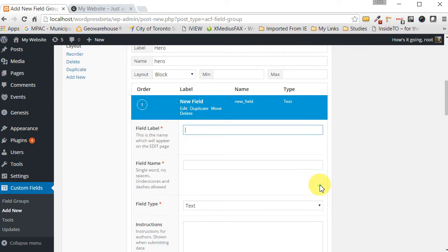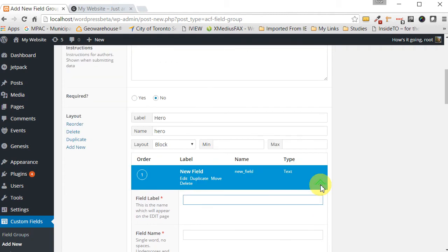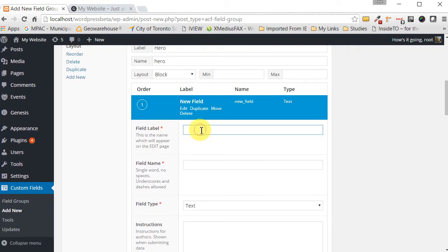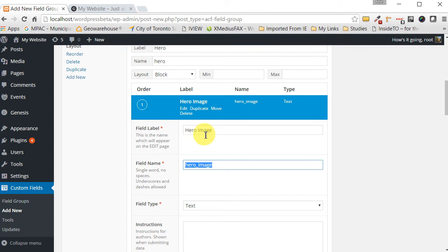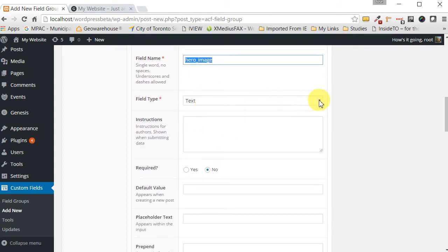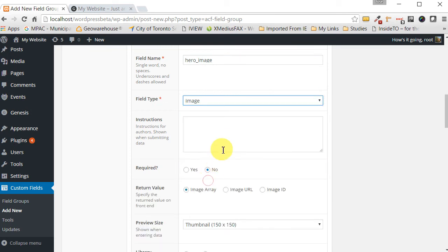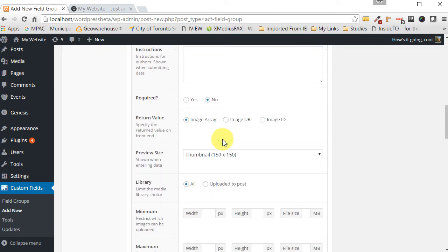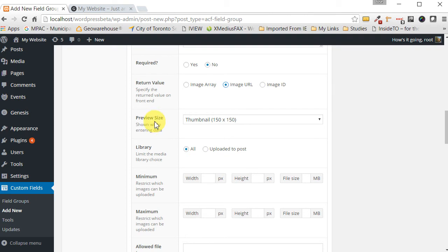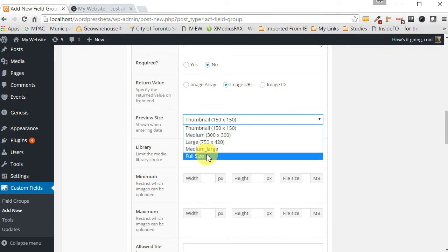Now click 'Add Field' inside the hero layout. The first field we're going to create is our hero image — this is where we'll be able to select the image for our hero. Call it 'Hero Image', tab over, and set the field type to 'Image'. For the return value, we don't want an array — we want an image URL so we can use it in our PHP code later. In the preview section, change it from thumbnail to 'Full Size'.